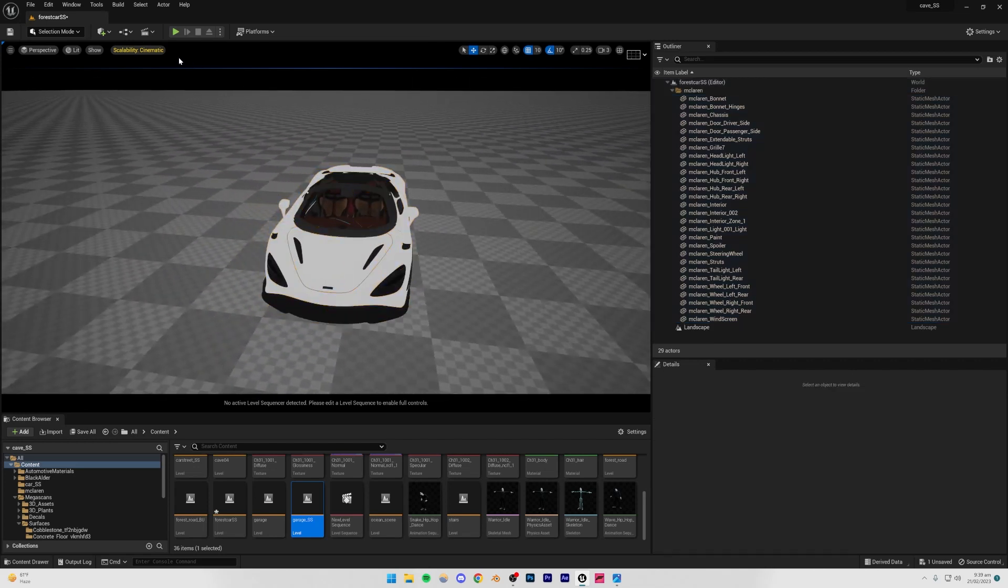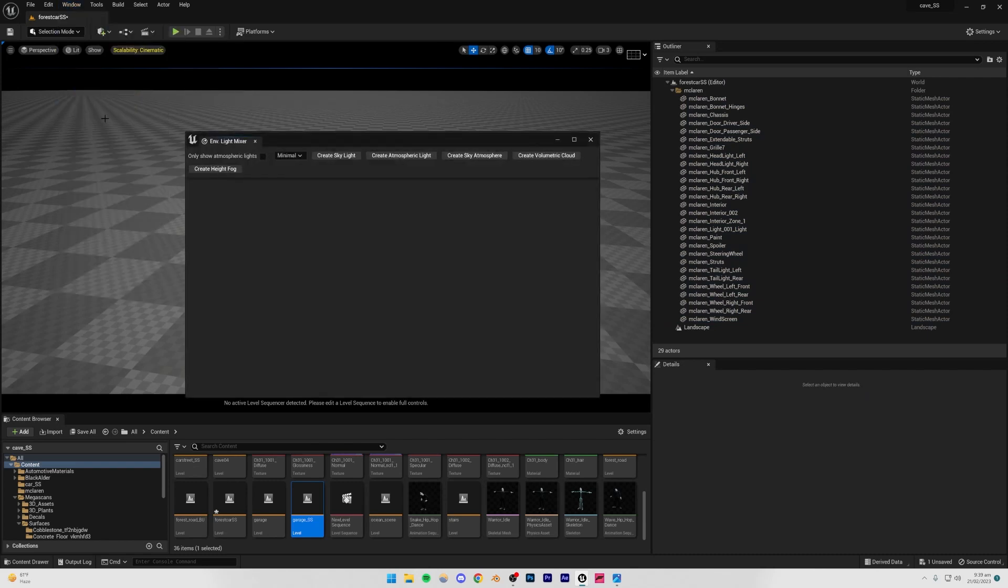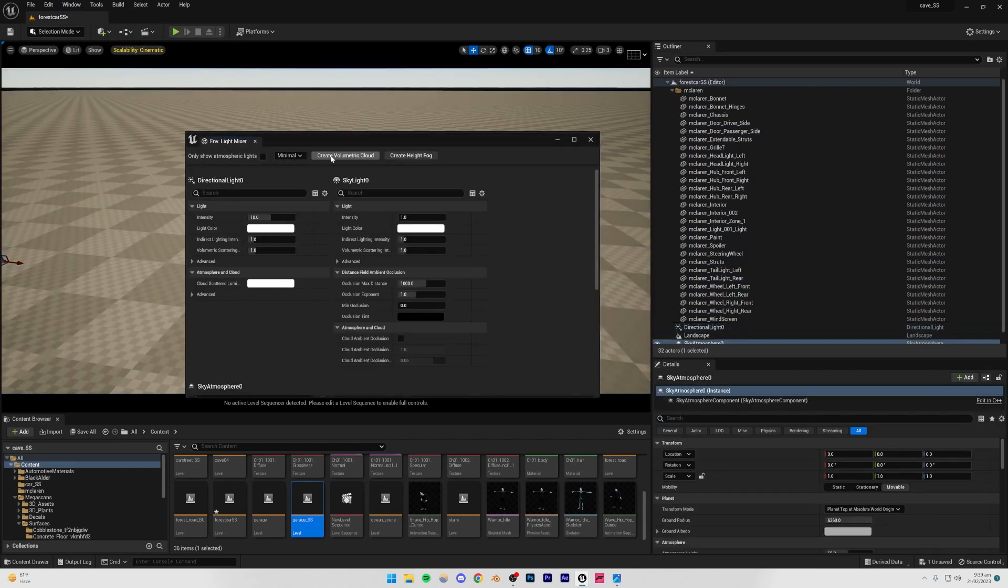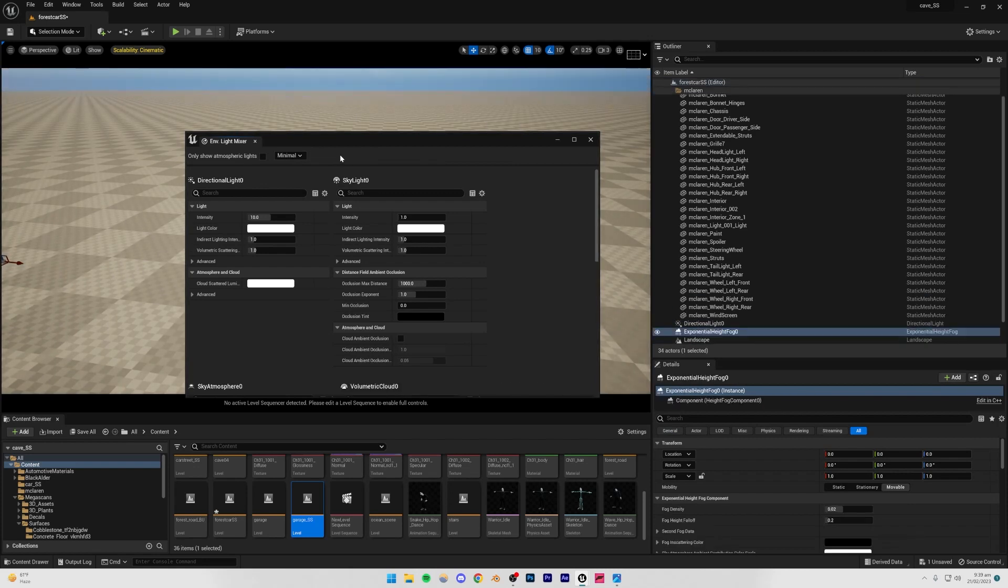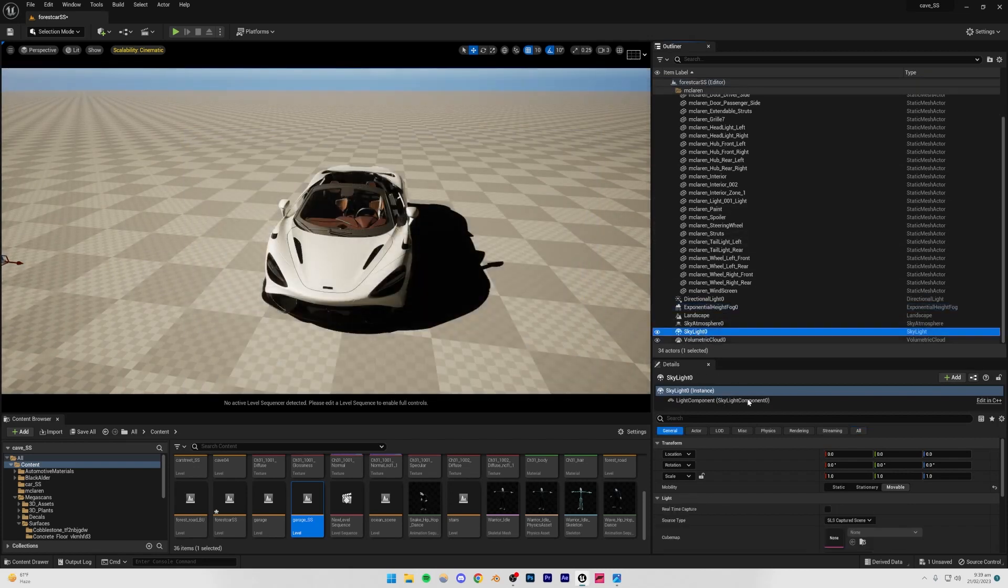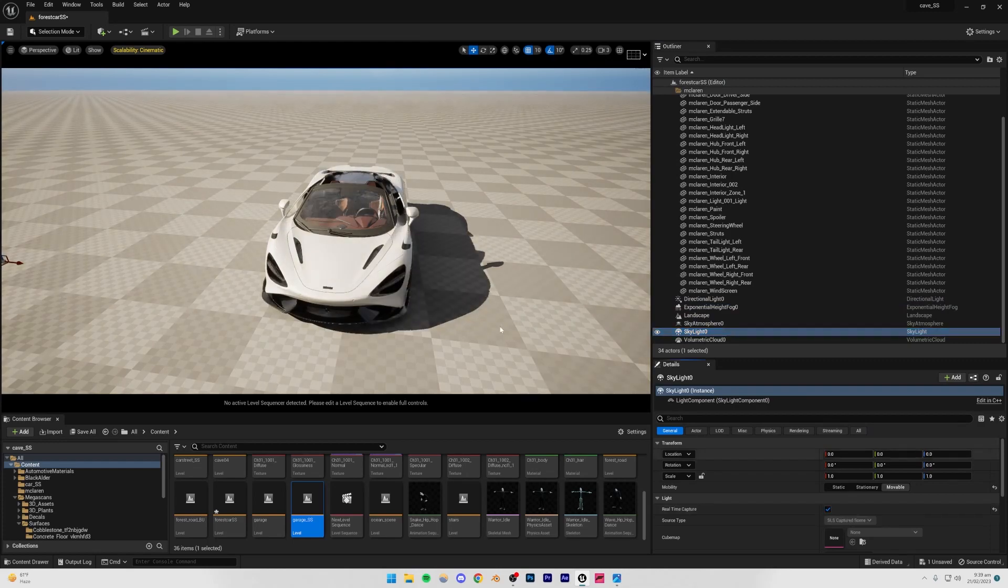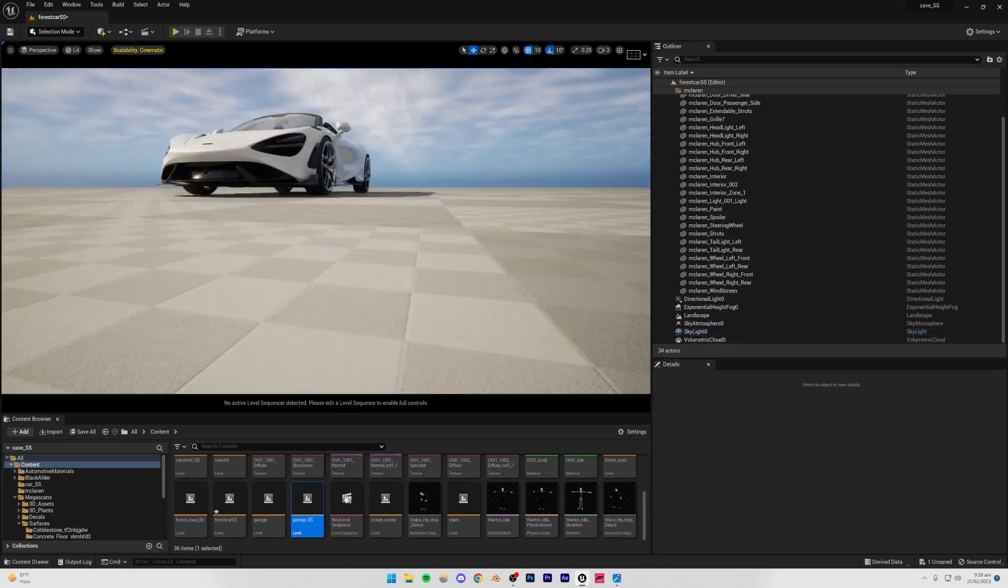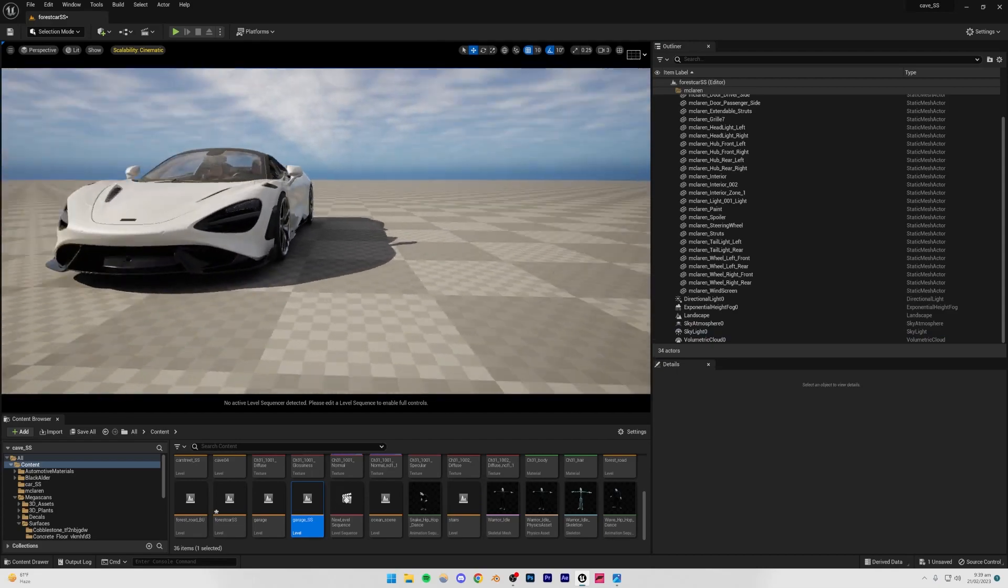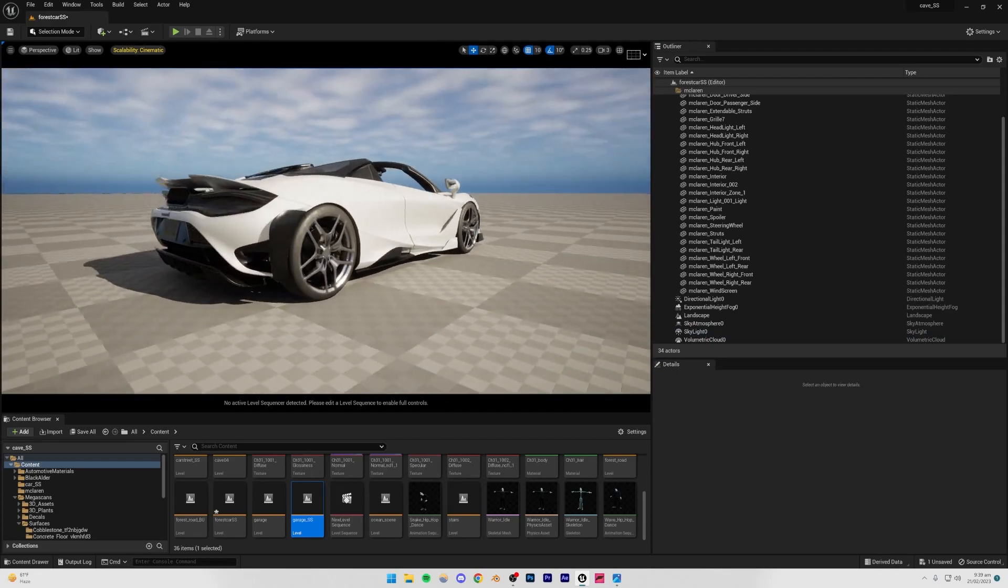Right, so next up we're going to be setting up the basic lighting setup. The way we do that is by going to Window, Environment Light Mixer, create skylight, atmospheric light, sky atmosphere, volumetric cloud, and finally height fog. Then I'm just going to go down to skylight and turn on the real-time capture so that our shadows look a lot more realistic. Alright, perfect. So our car is looking pretty good and the whole scene is ready to be made now.